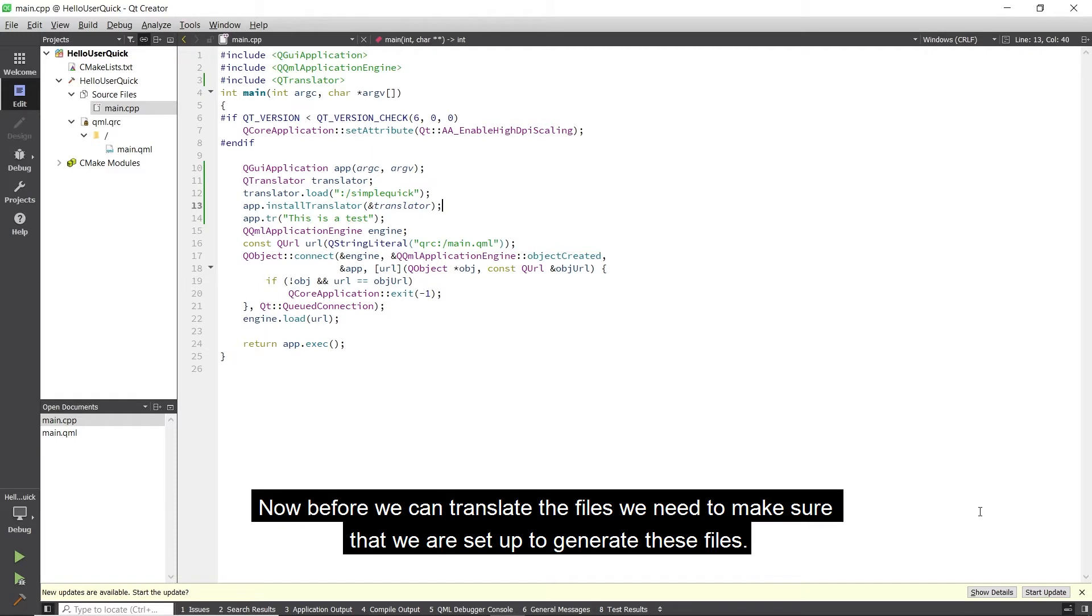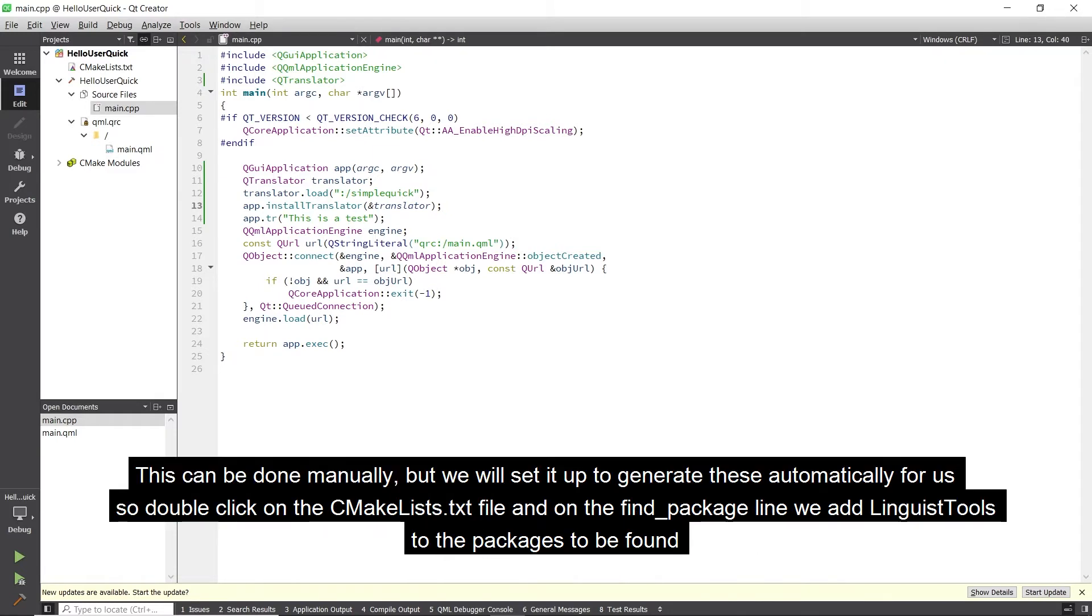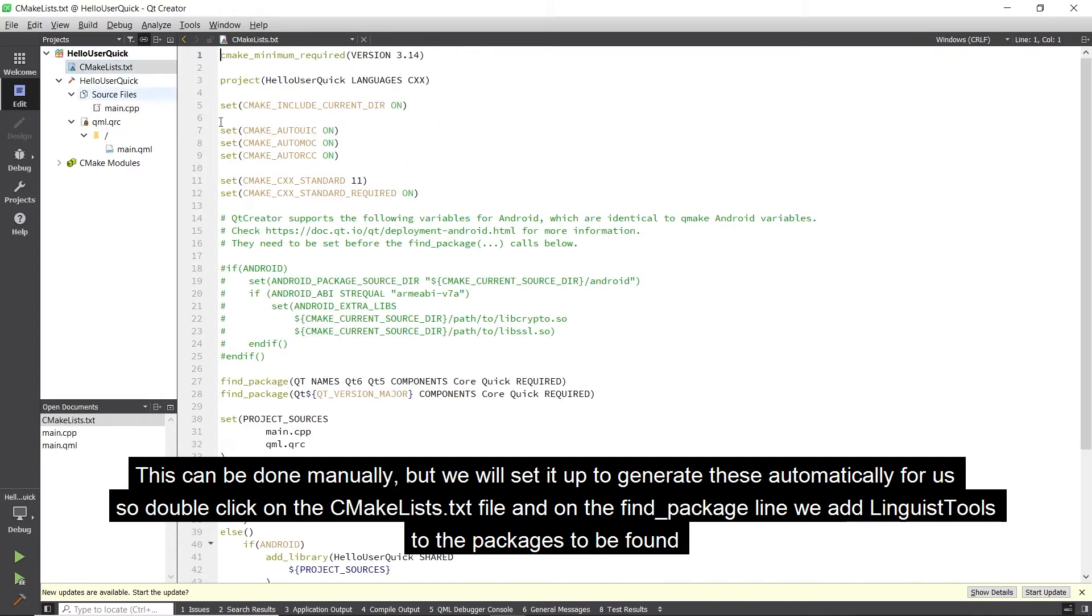Now before we can translate the files, we need to make sure that we are set up to generate these files. This can be done manually, but we will set it up to generate these automatically for us. So double-click on the CMakeLists.txt file, and on the find package line, we will add linguistools to the packages to be found.